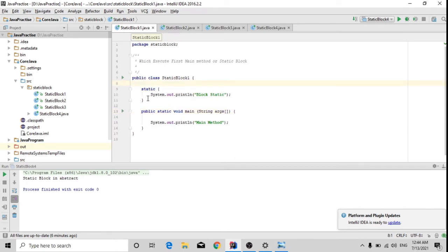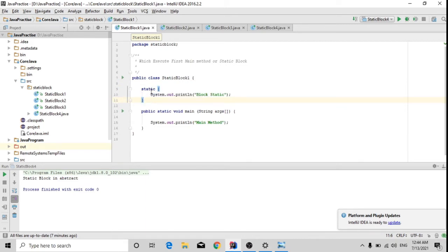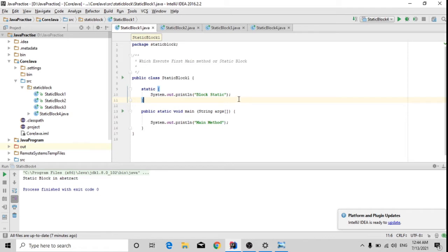Let me demonstrate how I have declared the static block. It's very simple — we just have to mention the static keyword, followed by curly braces, and in between we write whatever we want to use inside the static block. This is the basic syntax for a static block. Let's see what the result will be.